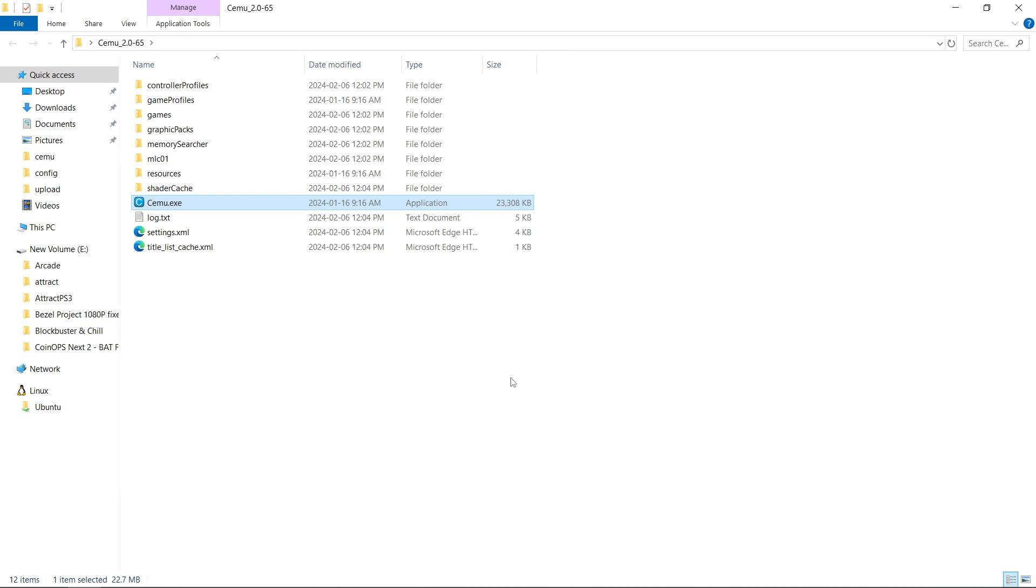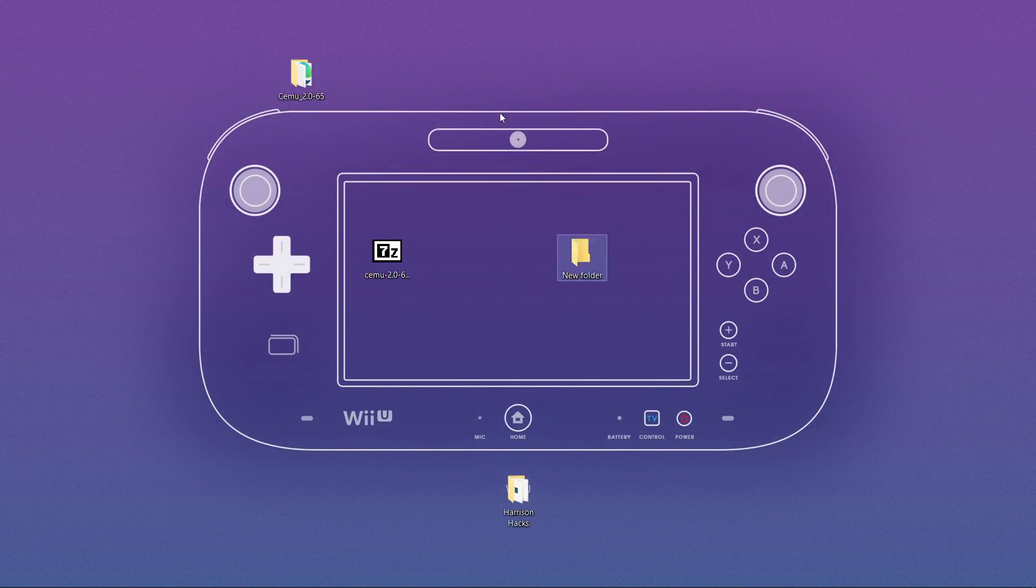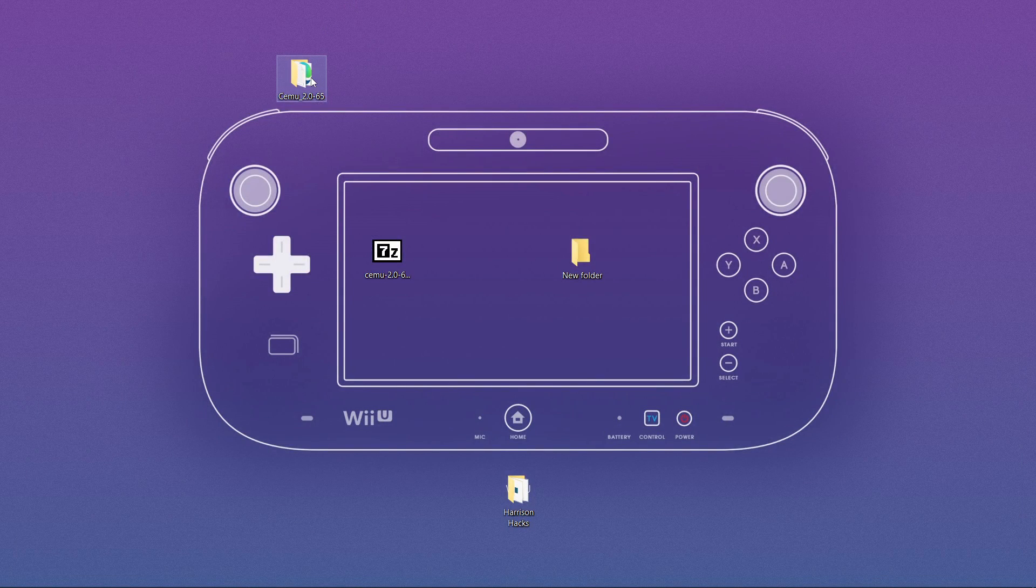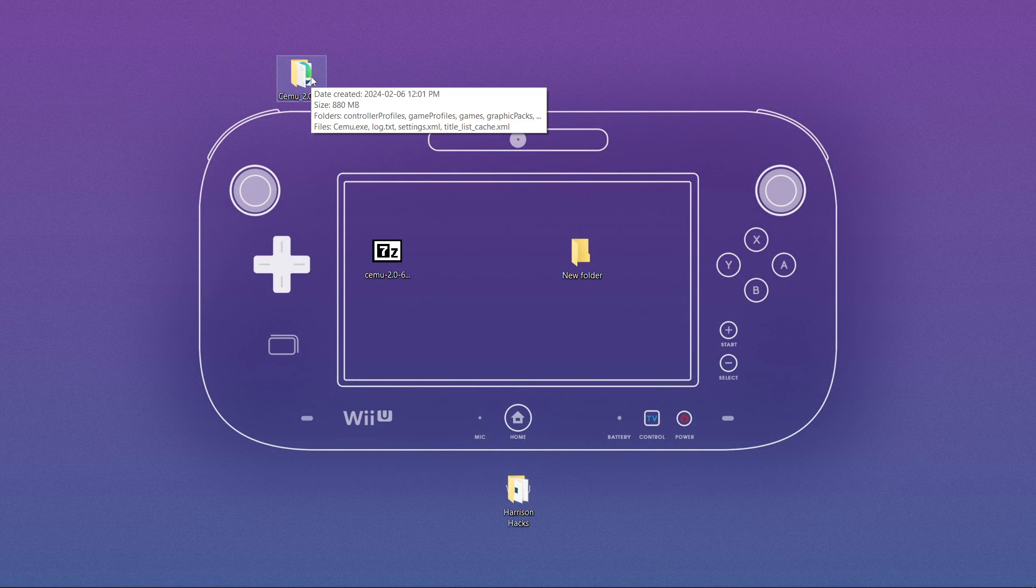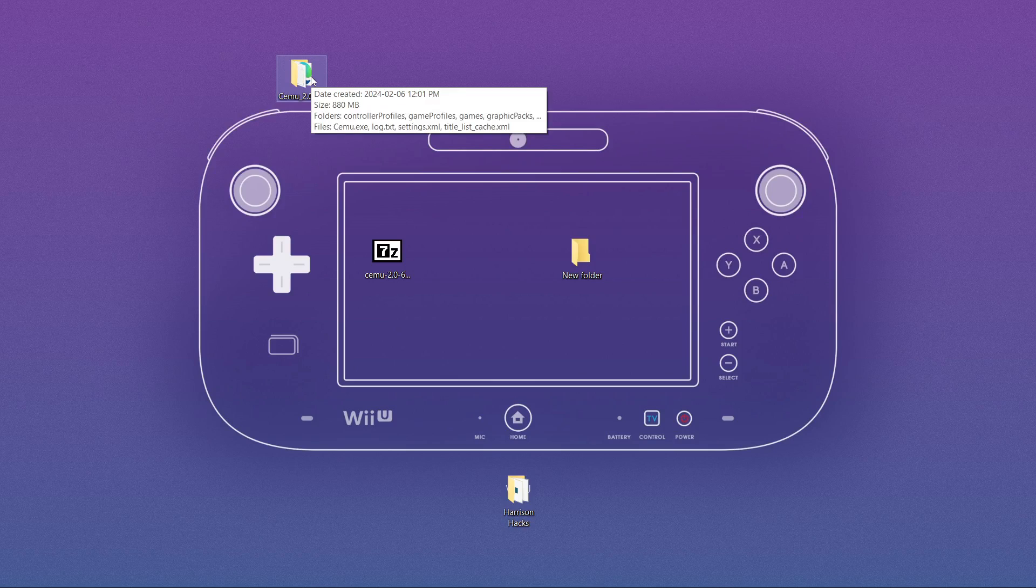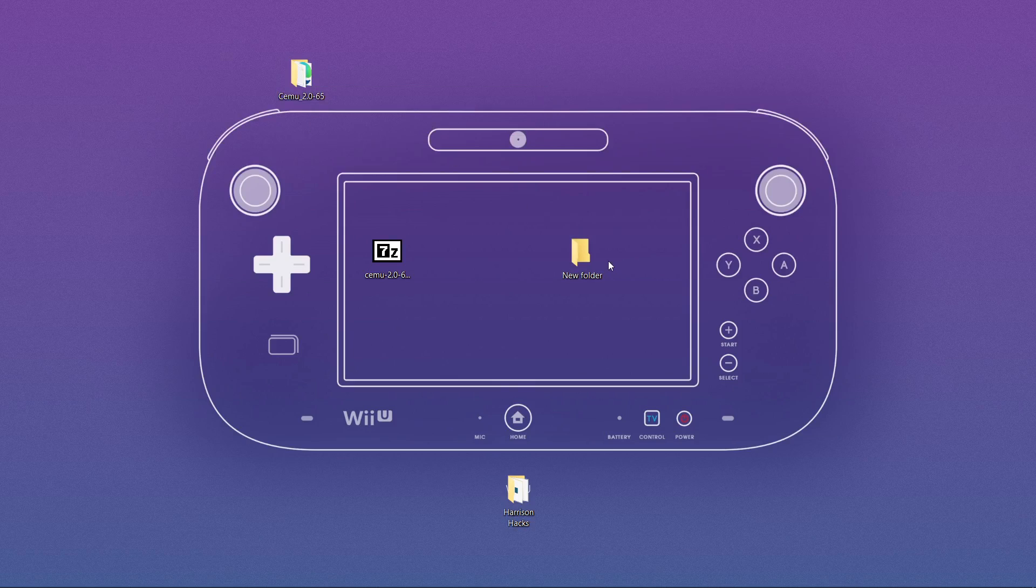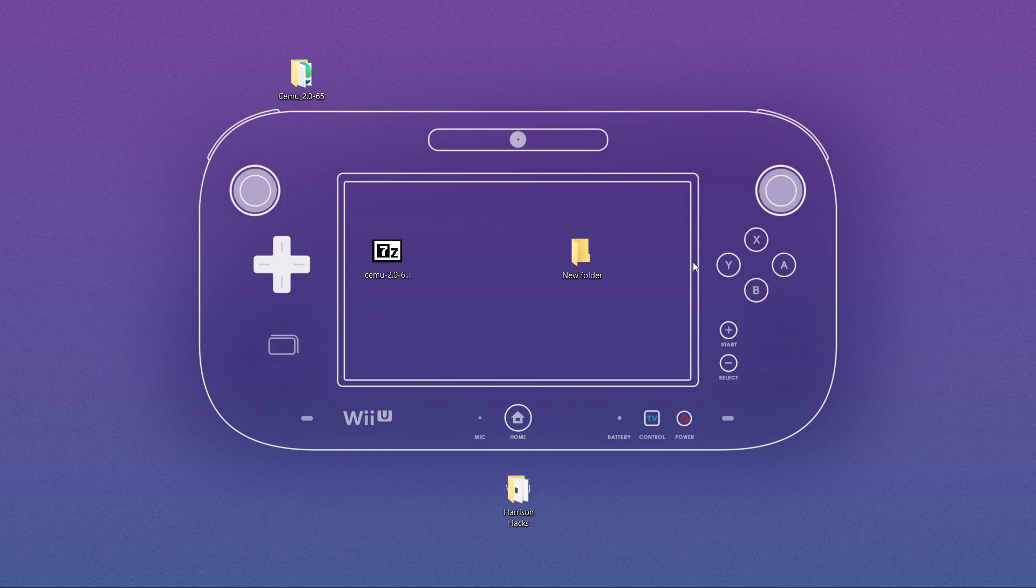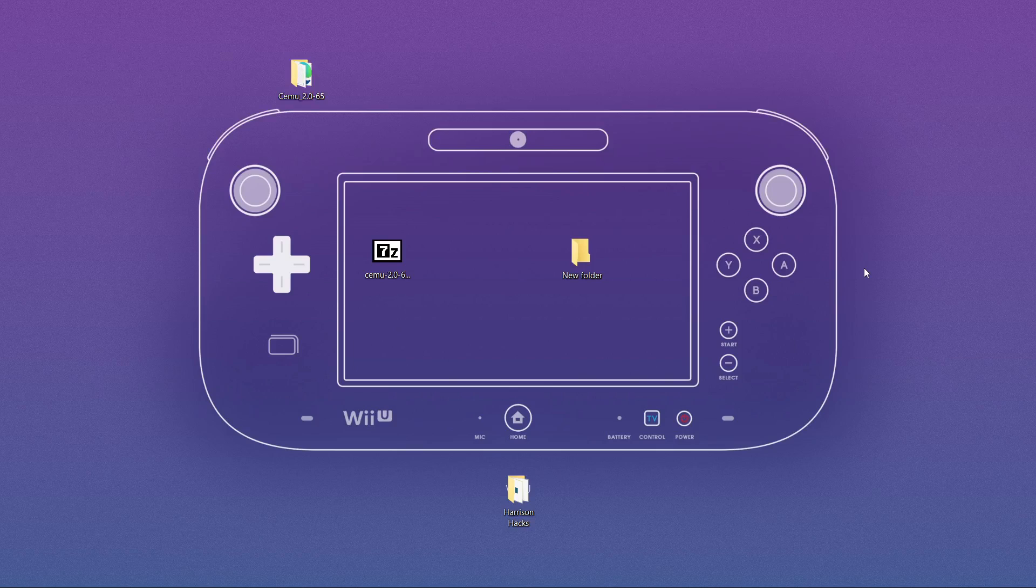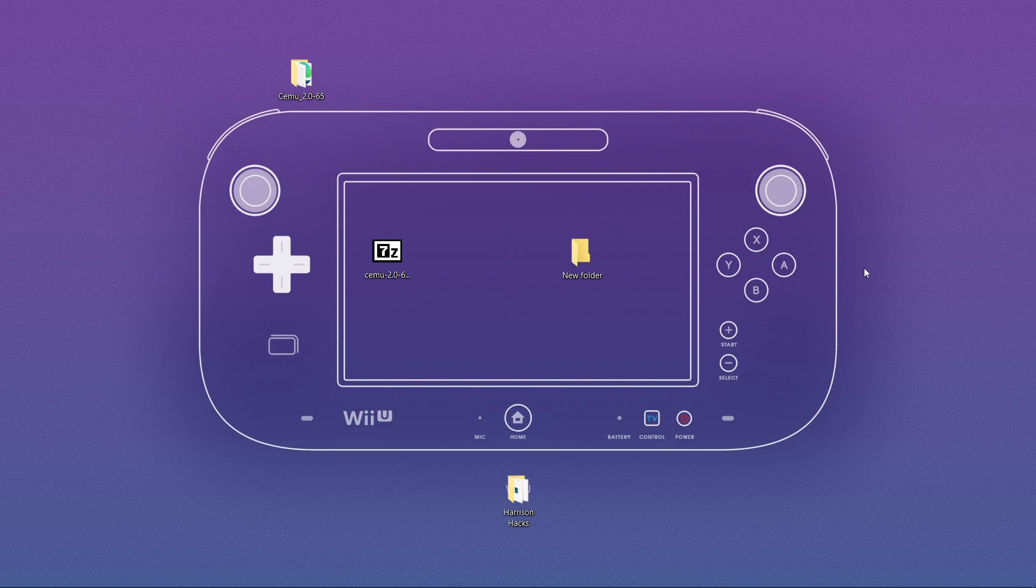So just like that now your SEMU is completely portable and no matter where you move it you can move it to another drive. You can move it inside of a folder that's inside of a folder that's inside of a folder. It doesn't matter. It's gonna be completely portable and I don't know about you but that's how I prefer all my emulators to be. Everything self-contained.